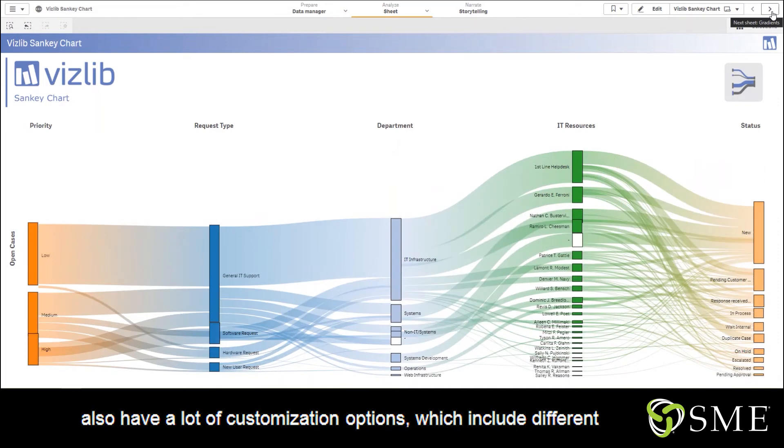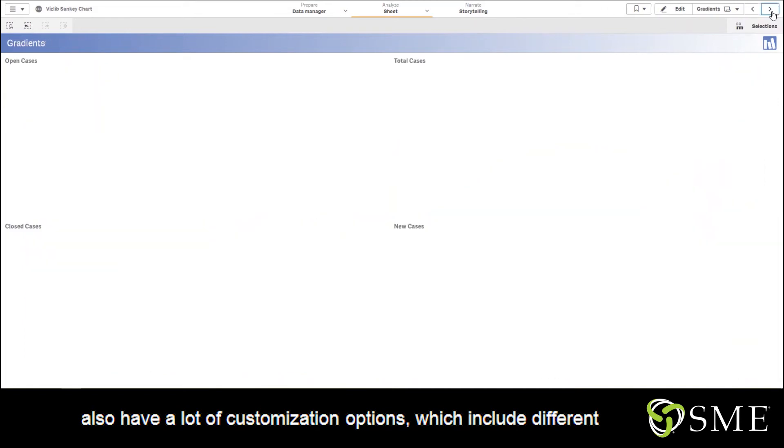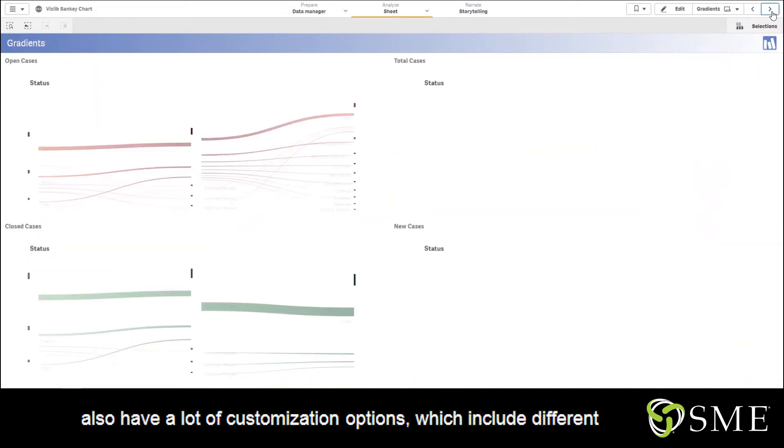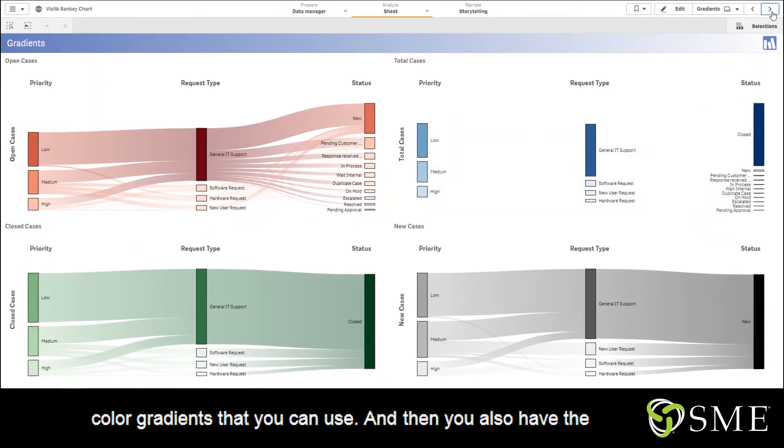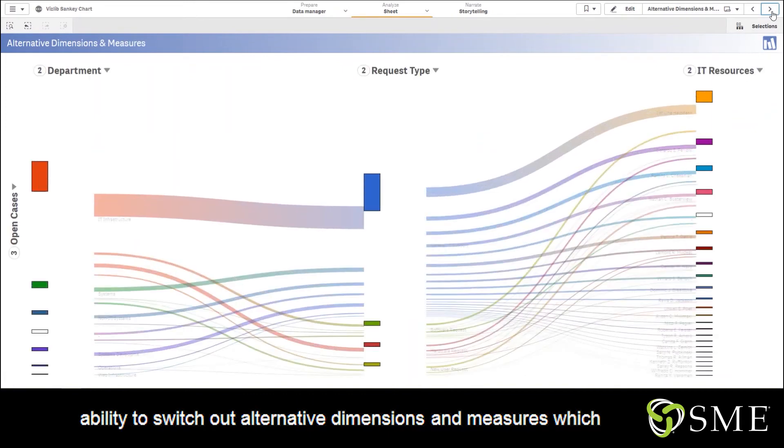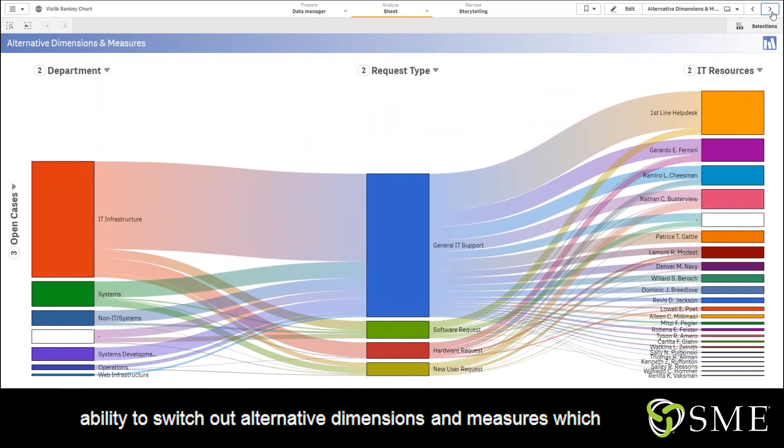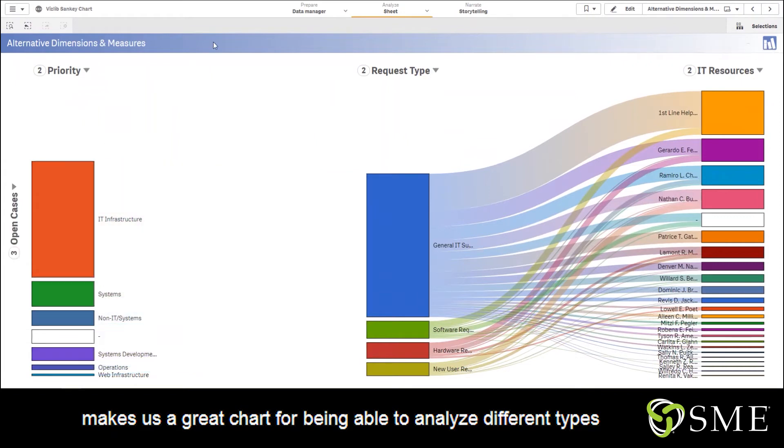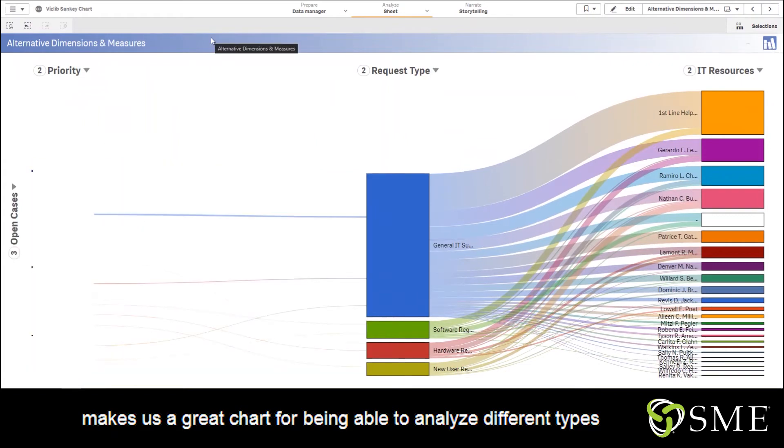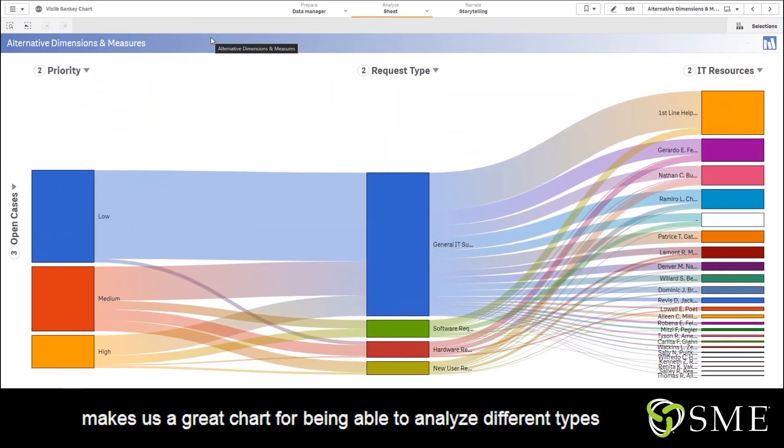which include different color gradients that you can use, and then you also have the ability to switch out alternative dimensions and measures, which makes this a great chart for being able to analyze different types of data on the fly.